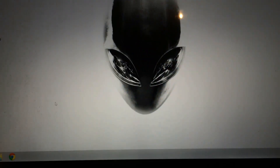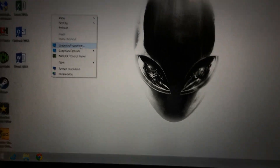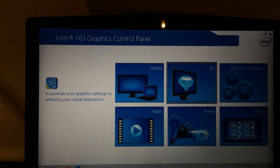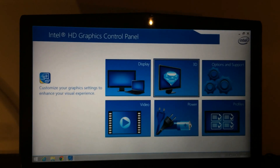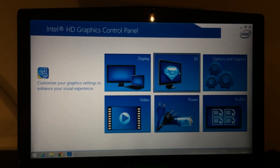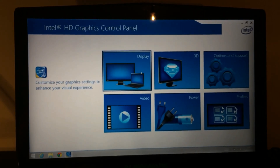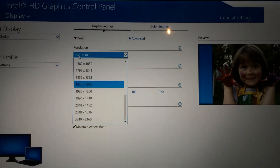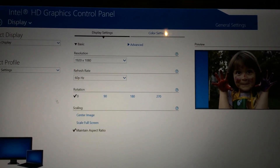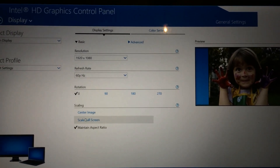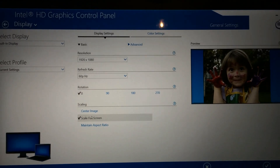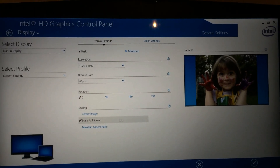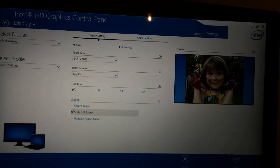So what you need to do: right-click on the desktop again, go into graphic properties — it opens up the Intel HD Graphics control panel. I do this through here, not through the Nvidia one. Click on Display, and you've got the resolution which is the 1080p resolution. You need to click the Scale Full Screen button. I know it sounds very simple but I was playing around with it for about half an hour before I managed to figure this out.